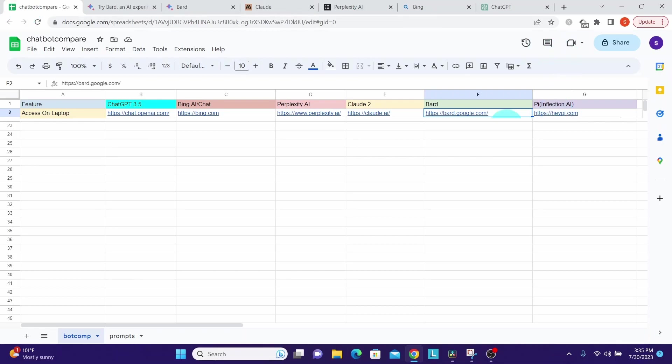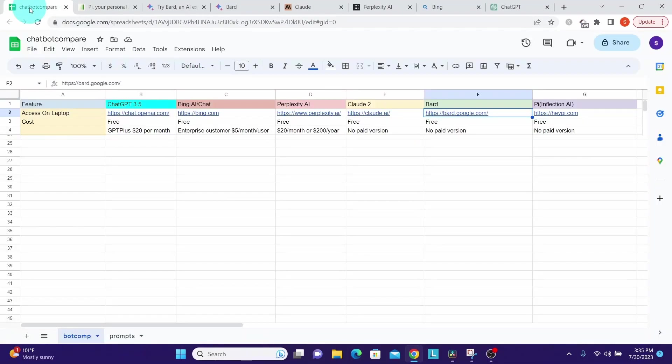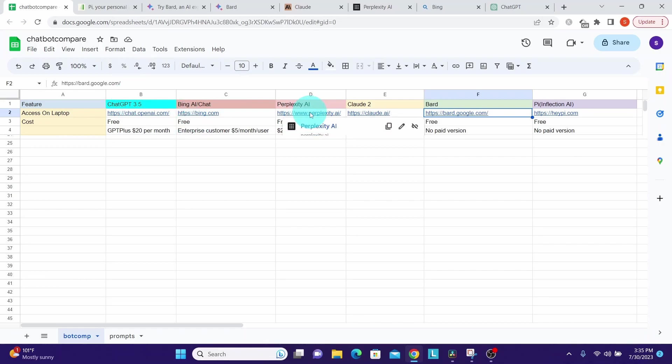Next is Google Bard, which is bard.google.com. Then is heypie.com. Now let us look at whether we need to pay or we can use them for free.